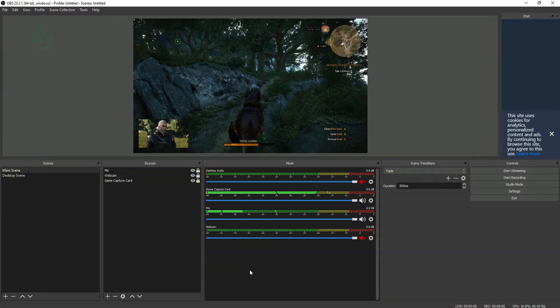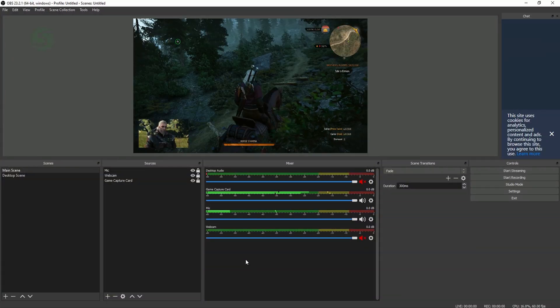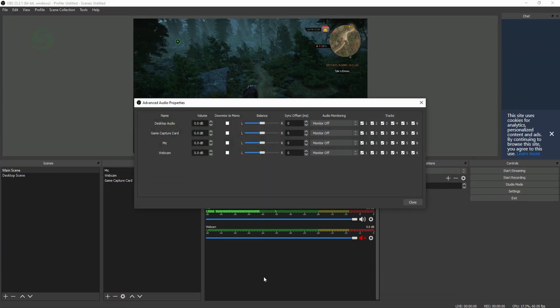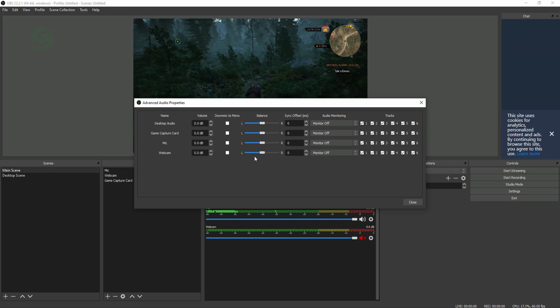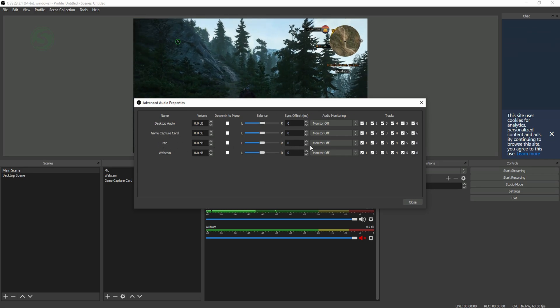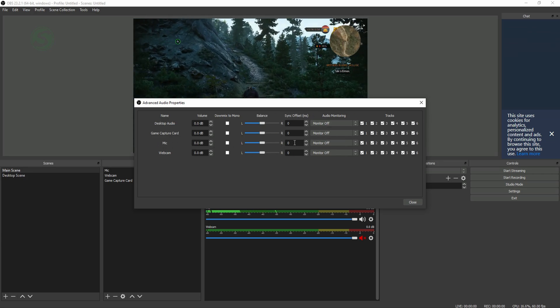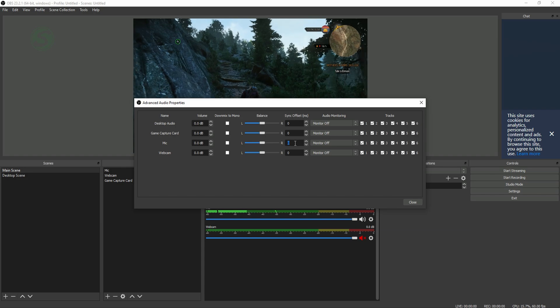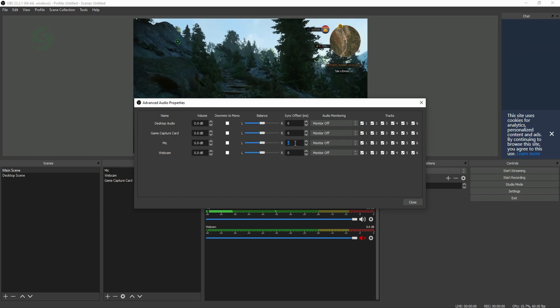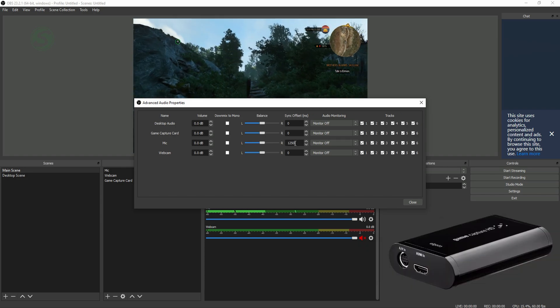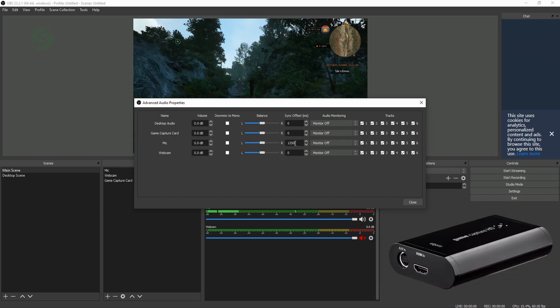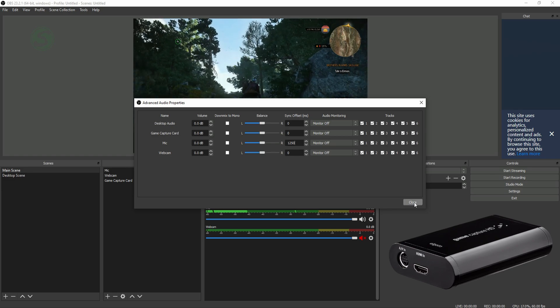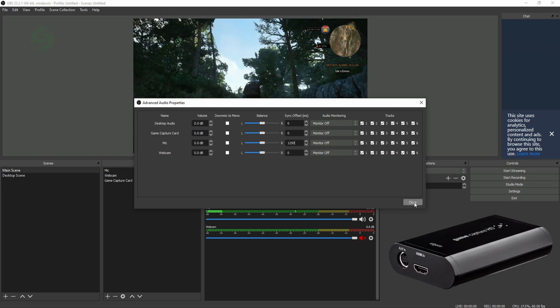Starting with OBS, to delay the microphone, right-click on the mixer and choose Advanced Audio Properties. Find your main microphone and under Sync Offset you can put the delay value that you want in milliseconds. In this case I'm using the Elgato Game Capture HD and I know that there is a delay of 1250 milliseconds.